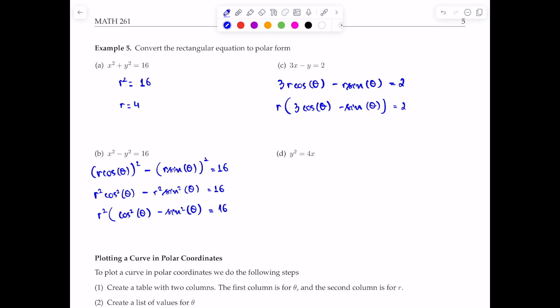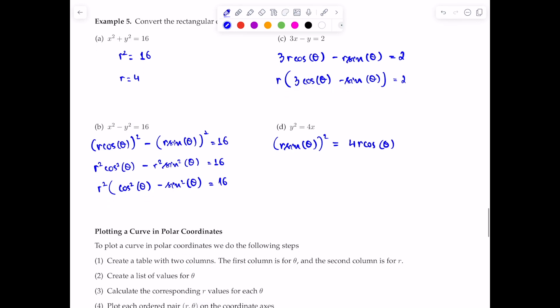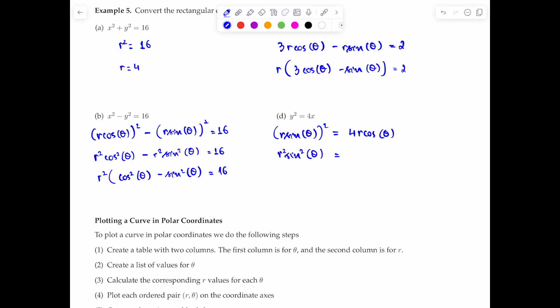For part d, y² = 4x: substituting y = r·sinθ and x = r·cosθ gives r²·sin²θ = 4r·cosθ. Since the radius is not equal to zero, we divide both sides by r, obtaining r·sin²θ = 4cosθ. That is the equation y² = 4x in polar form. In these last two examples, we looked at how to convert between coordinate systems using the conversion formulas.